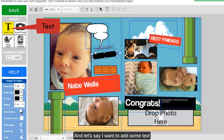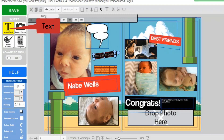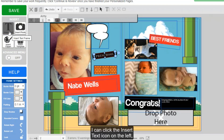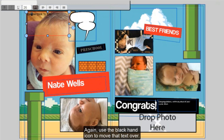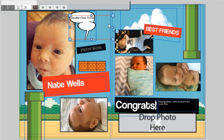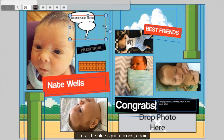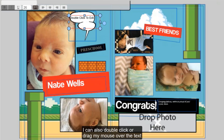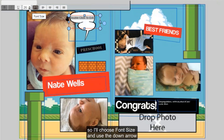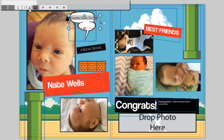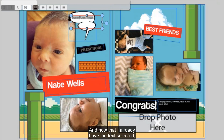If you'd like to add some text where there wasn't any text before, click the insert text icon on the left. It's automatically going to drop in a text box for you. Use the black hand icon to move that text, and use the blue square icons to resize this text box. You can double click or drag your mouse over the text to highlight it. I'd like to make it a little bit smaller, so I'll choose font size and use the down arrow to make the font smaller. Now that I already have the text selected, I can already change it.